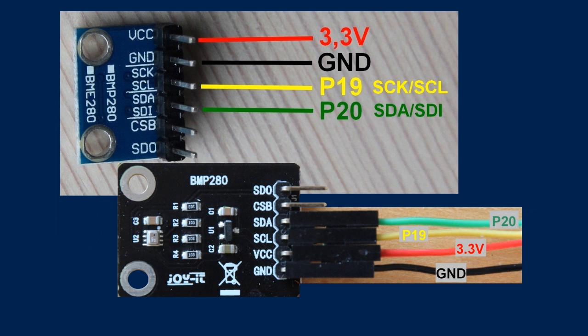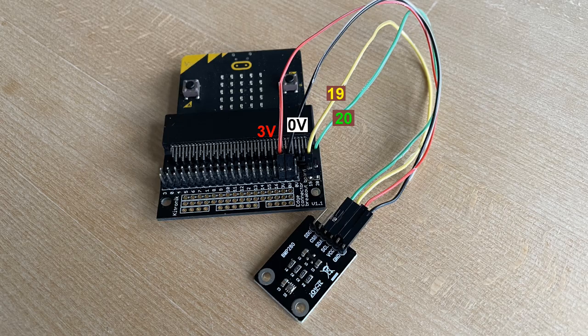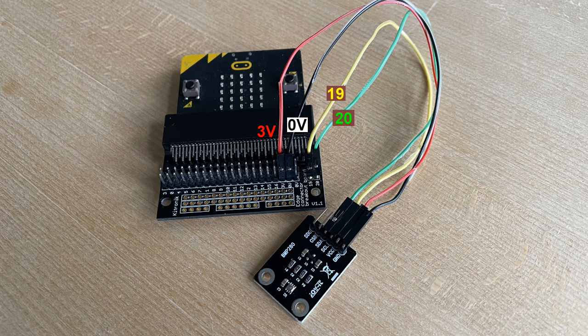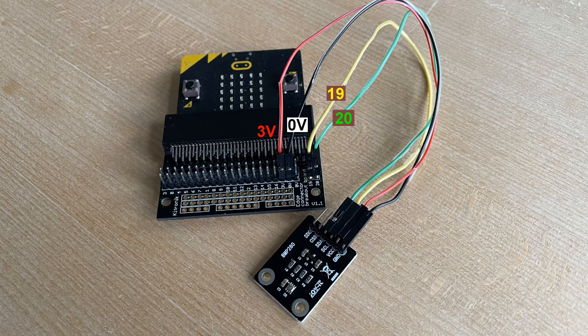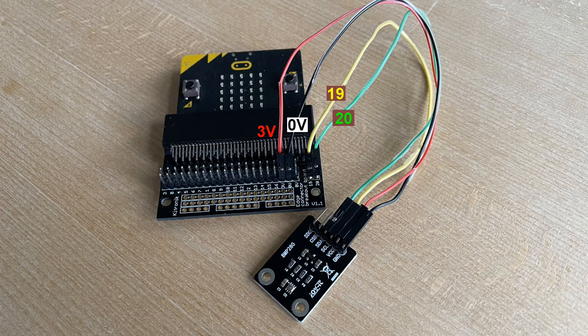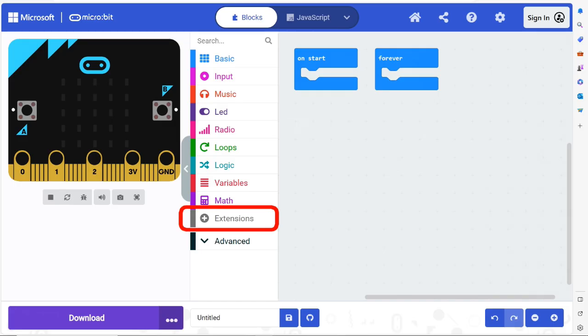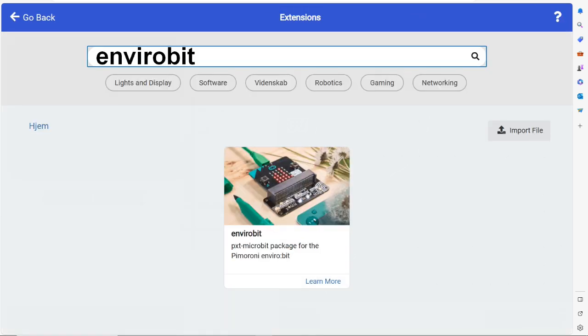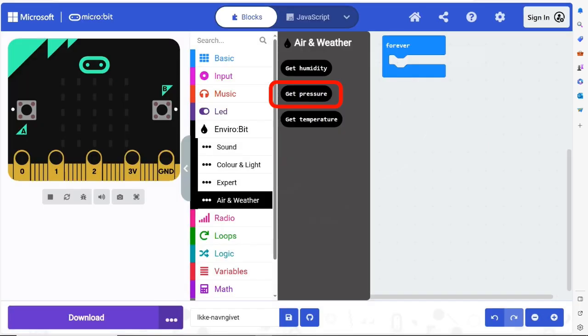If you use a separate sensor, you must mount the microbit in a breakout board so that you can connect the sensor to 3V, 0V, and to pin 19 and 20. Once you have done that, you have access to a number of menu items. We will use get pressure.